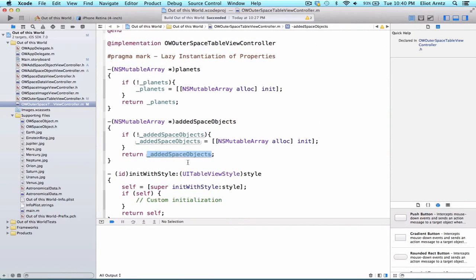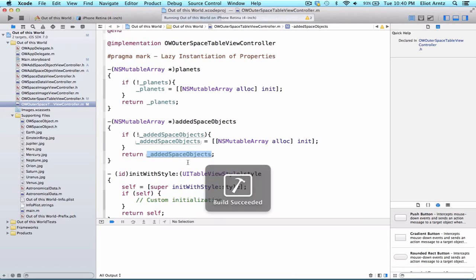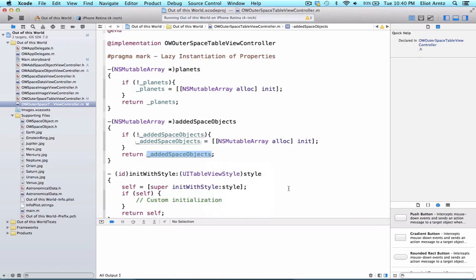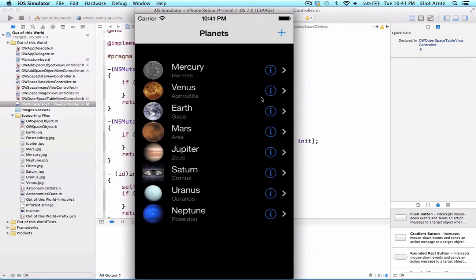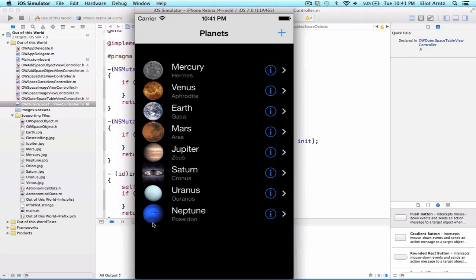So let's go ahead and run this application and confirm that everything still works the same way. And there we go, my simulator's come up, sometimes it just takes a second to load.